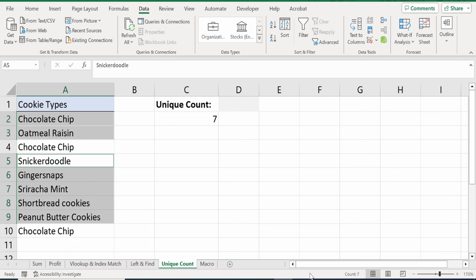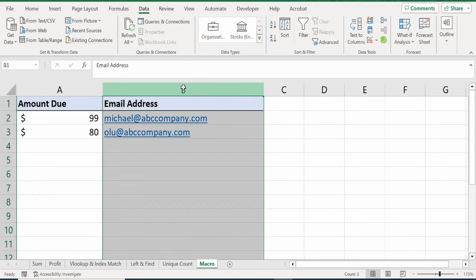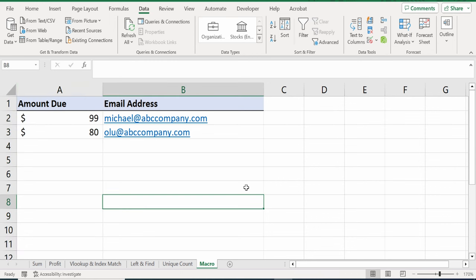For that, let's click on this sheet titled Macro. Here on the macro sheet, I want to write a simple invoicing app. On this column, I have email addresses of customers and how much they owe the company on this other column. I would like to send them all an email of the amount due. To be able to do that, we need to have macros enabled.